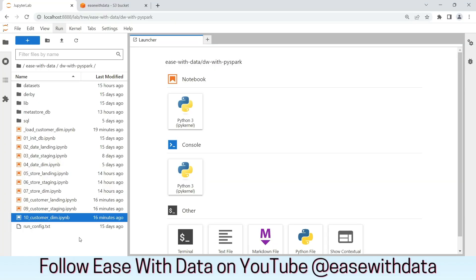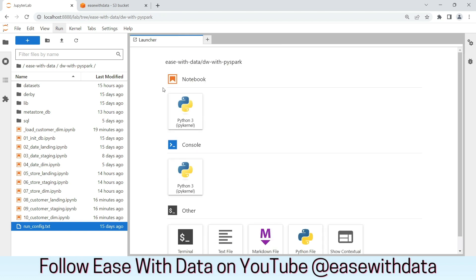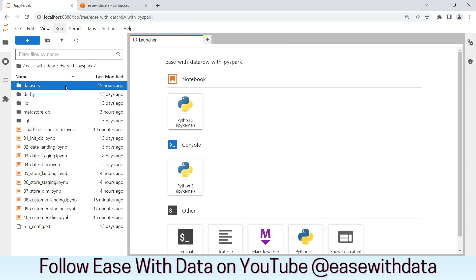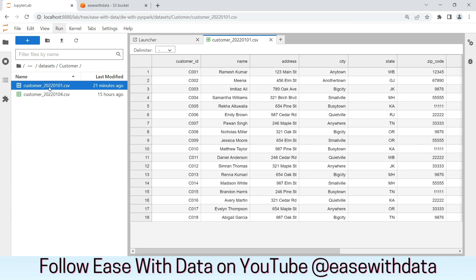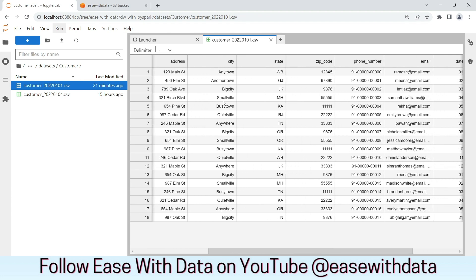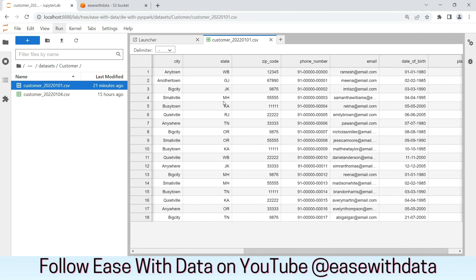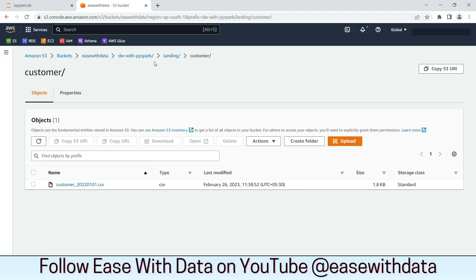I am in my JupyterLab environment. As usual, we will set the run date as 2022-01-01. Let's validate the data file. We will go into datasets, customer, and see the full load data file which is customer-2022-01-01.csv. Once we open the file, we can see all the relevant columns present in the file. In my AWS account, I have placed the same file under the landing customer folder.